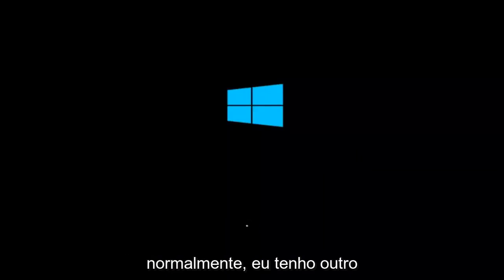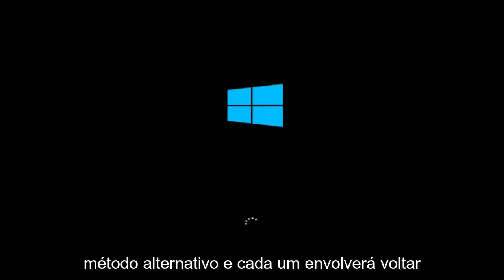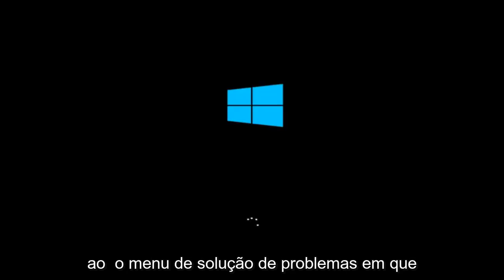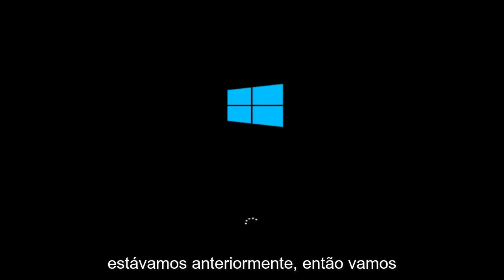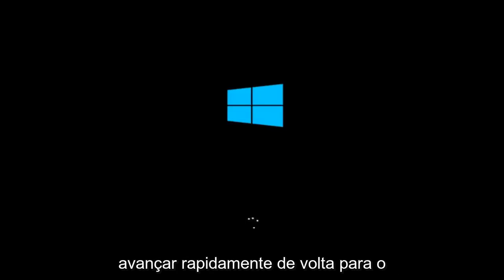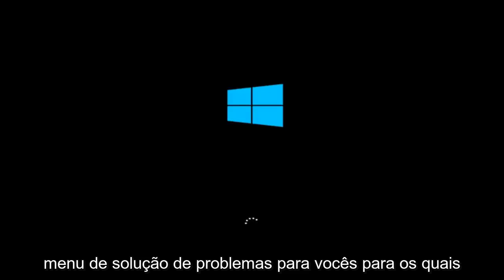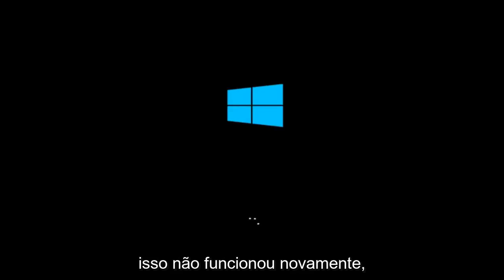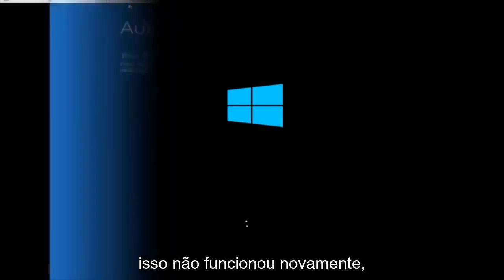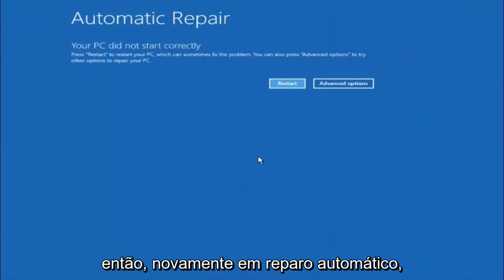And it will involve going back into the troubleshooting menu that we were previously in. So we're just going to fast forward back to the troubleshooting menu for you guys who this did not work for again.